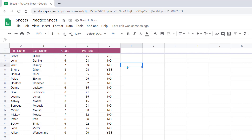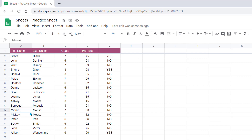I want to sort this data in ABC order so all sixth grade students are at the top together, then seventh and eighth graders, but in alphabetical order. Now you'll notice I have two students with the same last name, so I want to make sure they're in ABC order by first name as well.